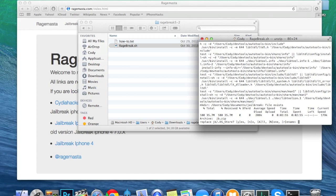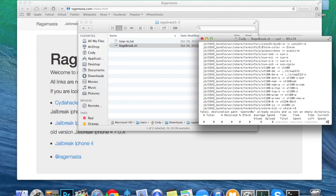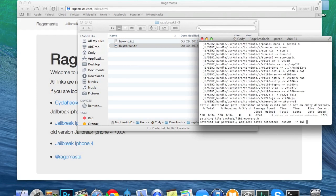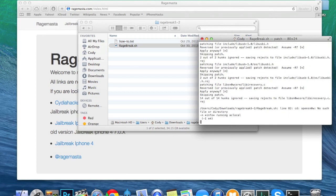If you get a pop-up that says 'replace the ds_store — yes, no, all, none, or rename,' go ahead and type a capital A and hit enter. This only happens if you've gone through the process more than once. Also, if you get a pop-up that says 'reverse or previously applied patch detected, assume -R,' just hit enter a few times and it should go through.